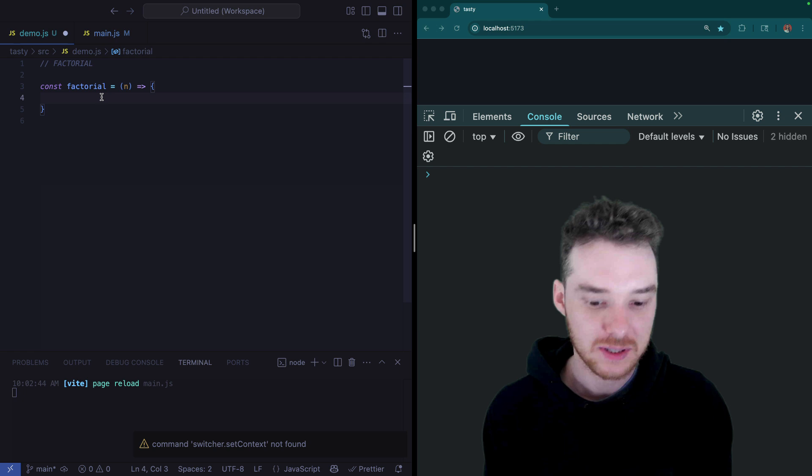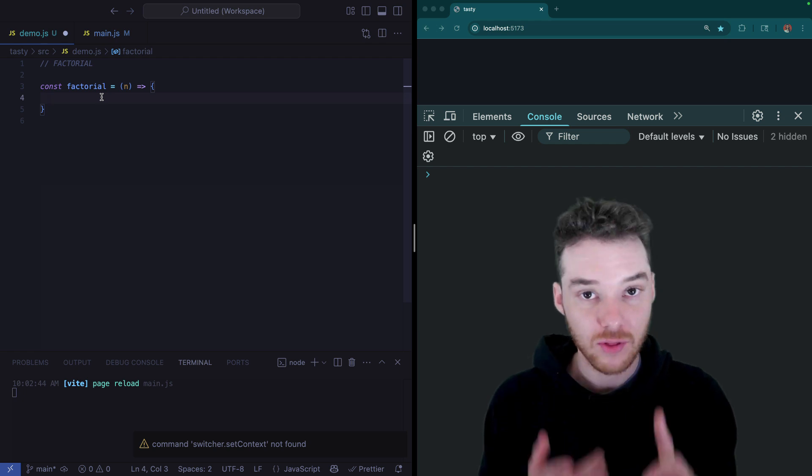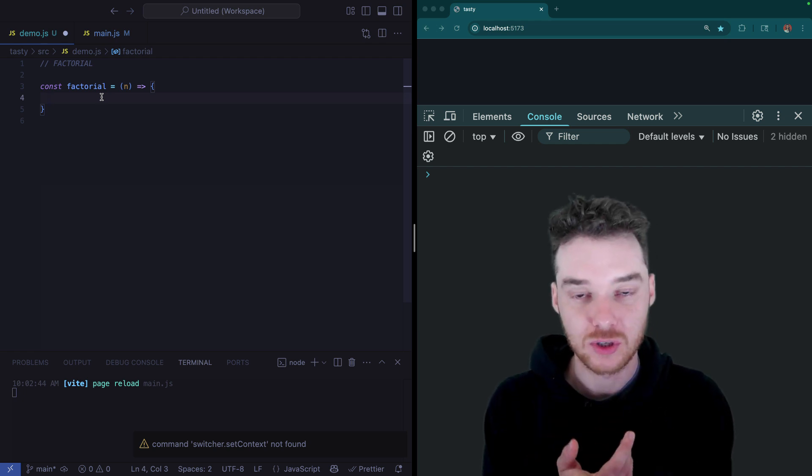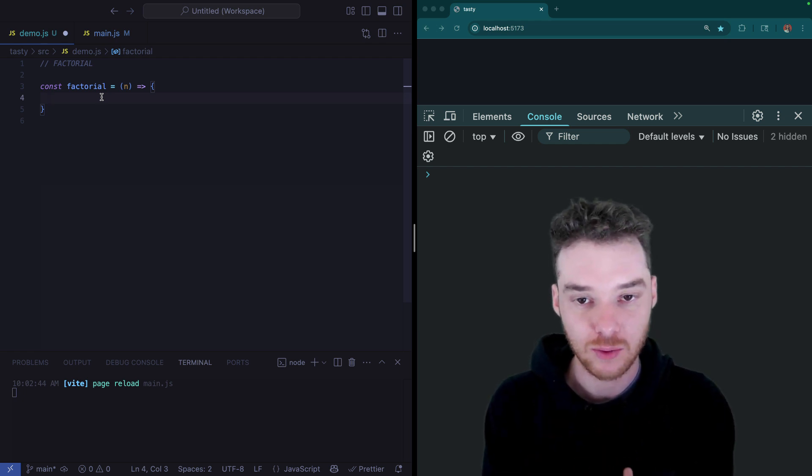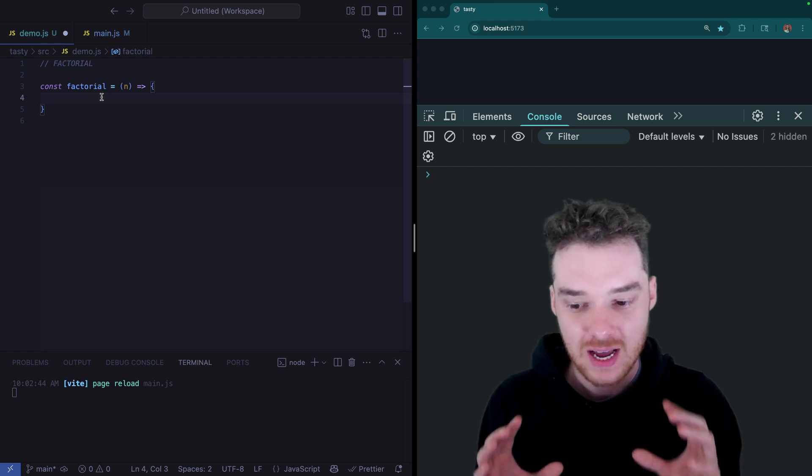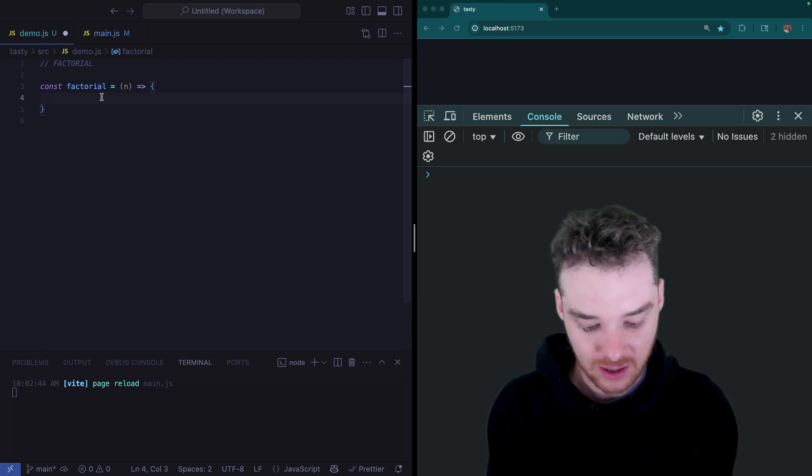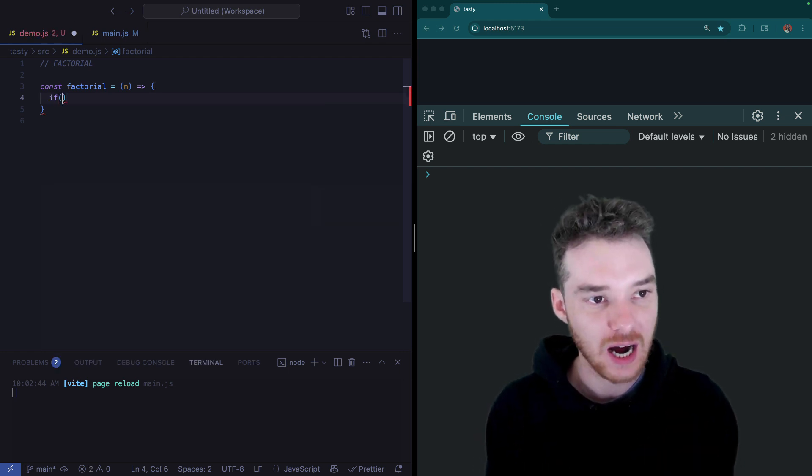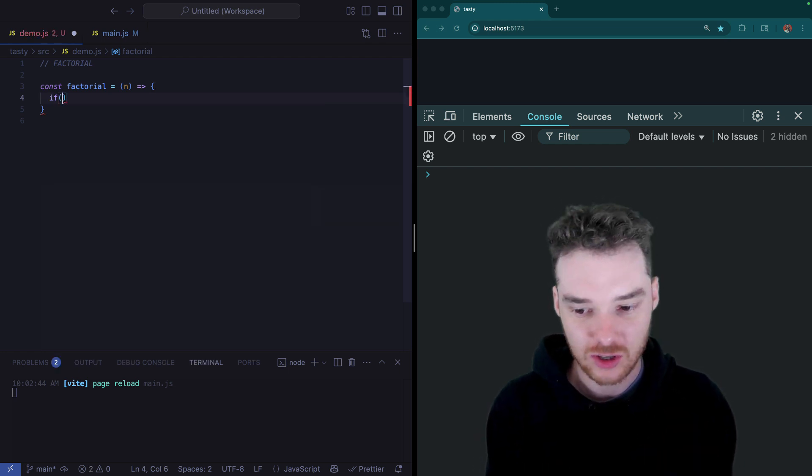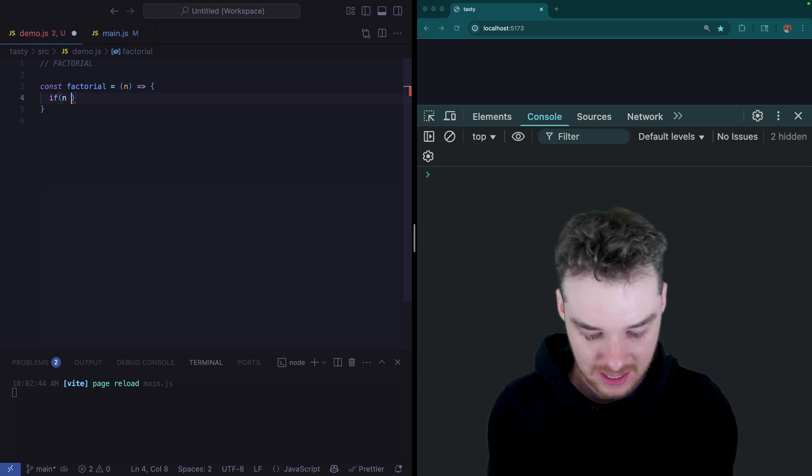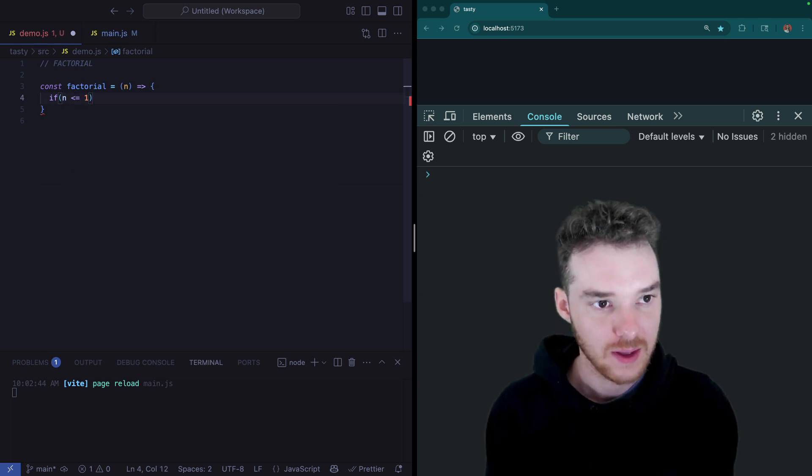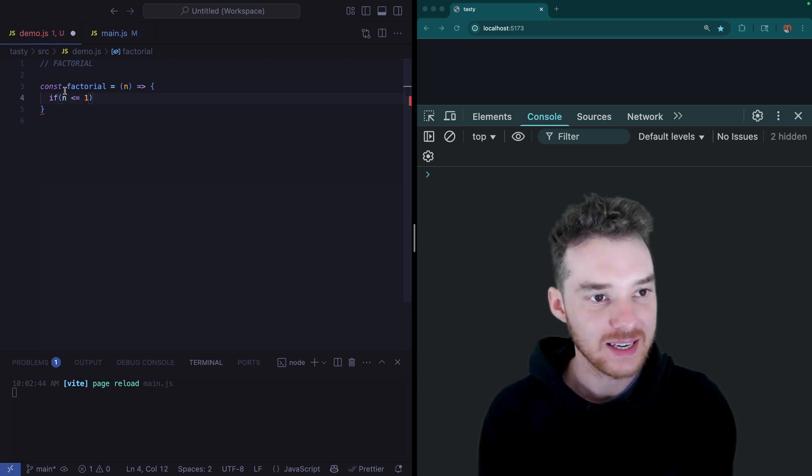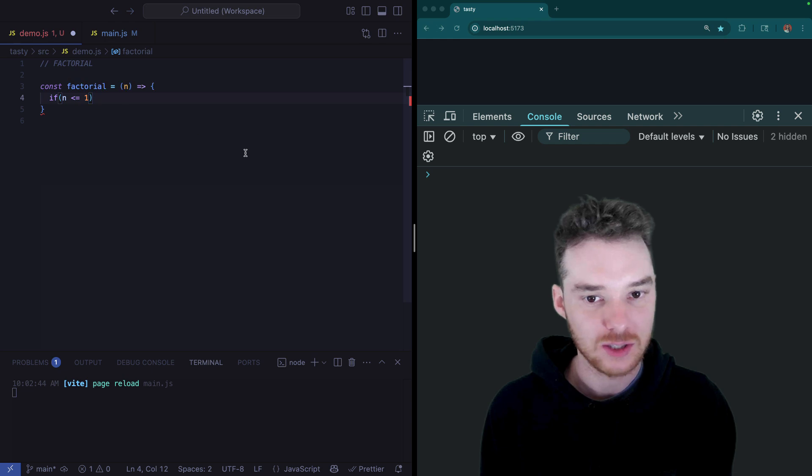Now, it's going to be kind of similar to the countdown function. We're going to have the base case, which is where we stop recursing - in other words, the place where we don't call the function. And then we're going to have the other case. So we want to stop calling this function if n is less than or equal to one.